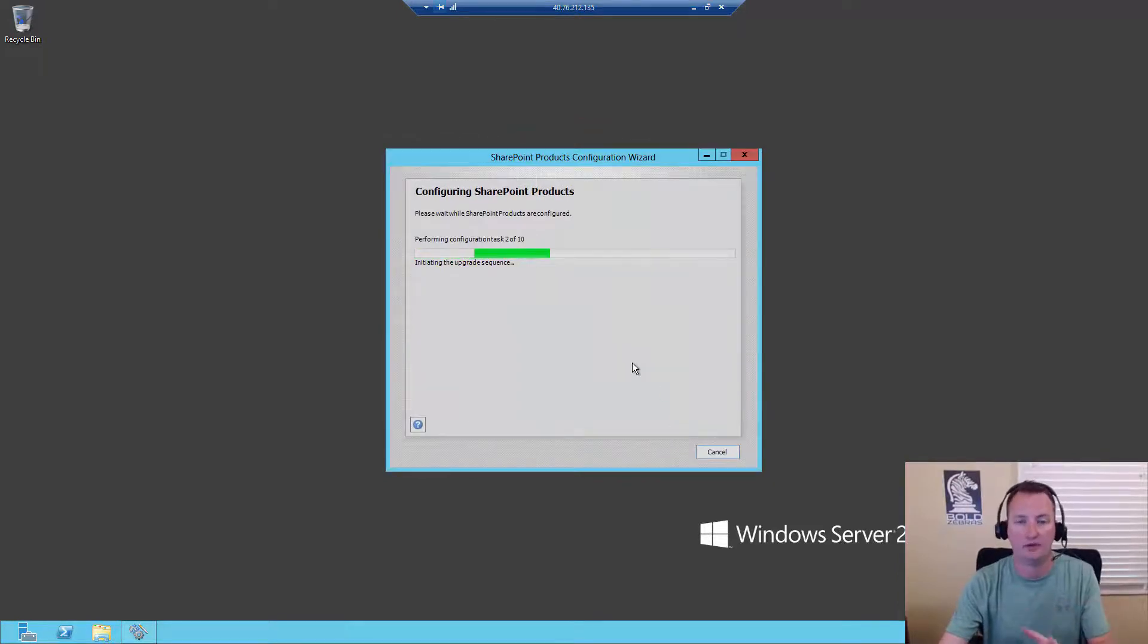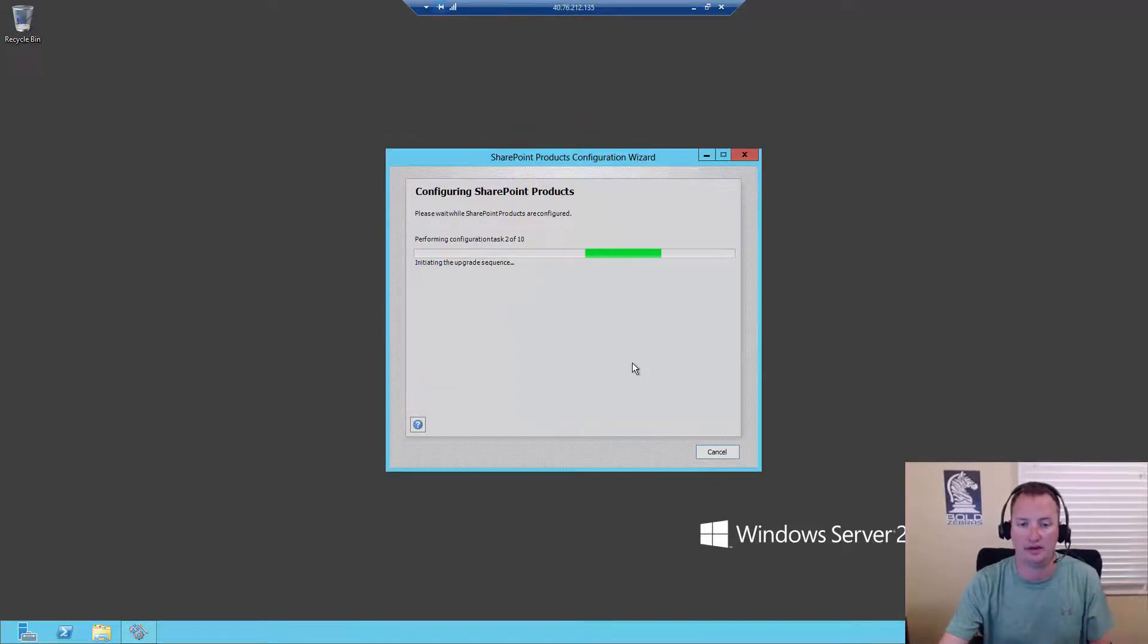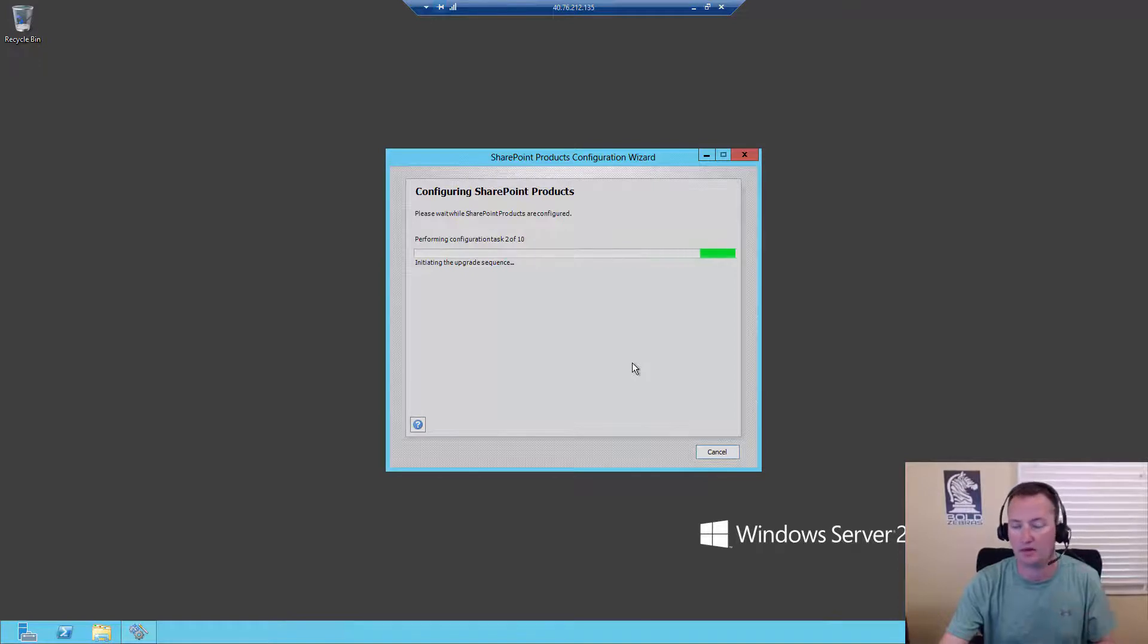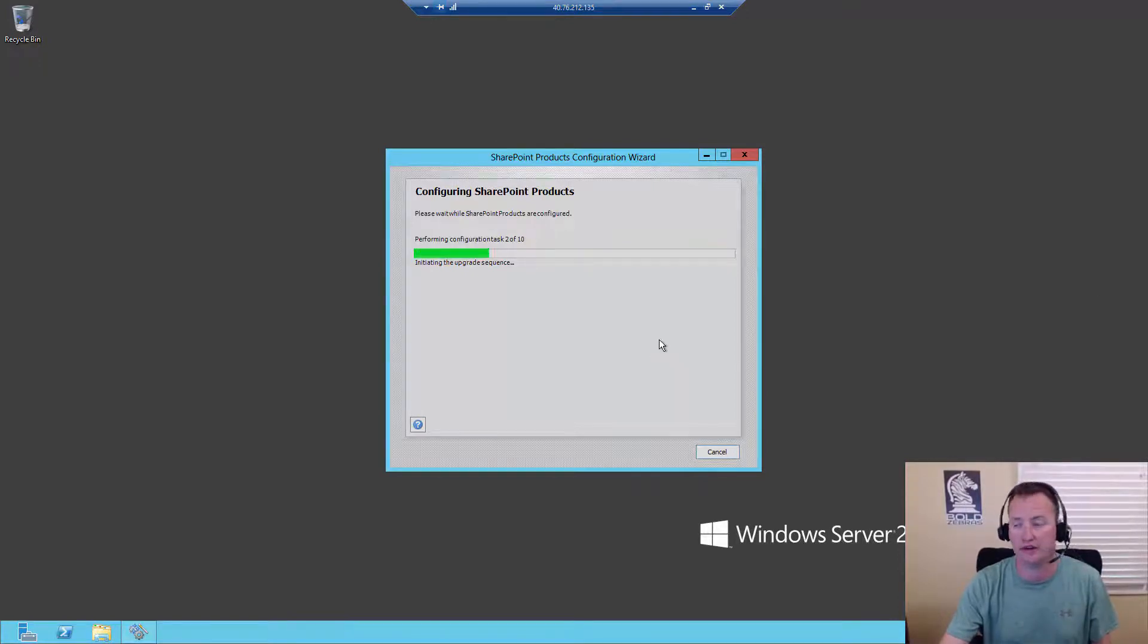And so then now it's off to the races. So now it's going to go and do the databases. And while this runs, I will also just hit pause.